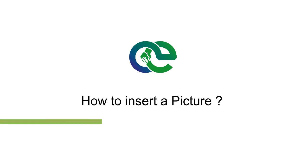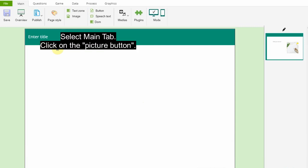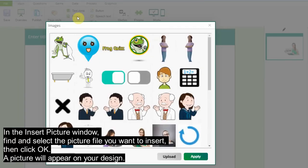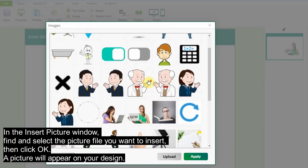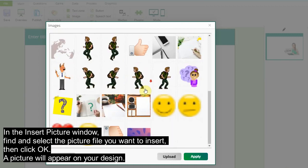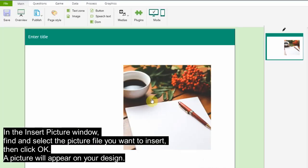How to insert a picture. Adding pictures to a slide helps details be more clear and understandable. Pictures can also help to add excitement and draw interest to the presentation. Select the Main tab, click on the Picture button. In the Insert Picture window, find and select the picture file you want to insert, then click OK. A picture will appear on your design.